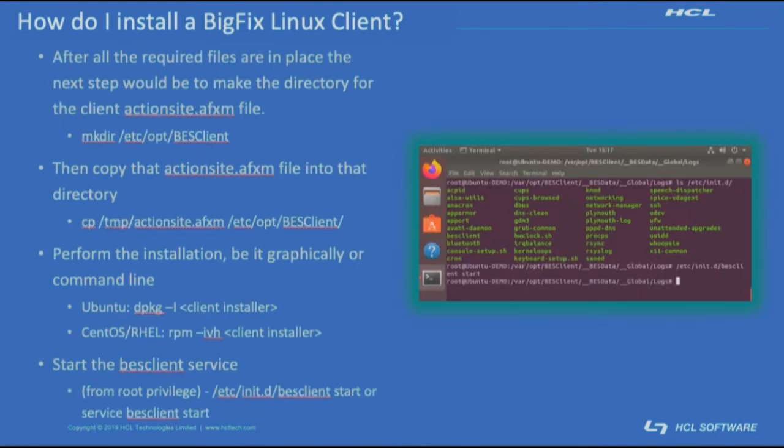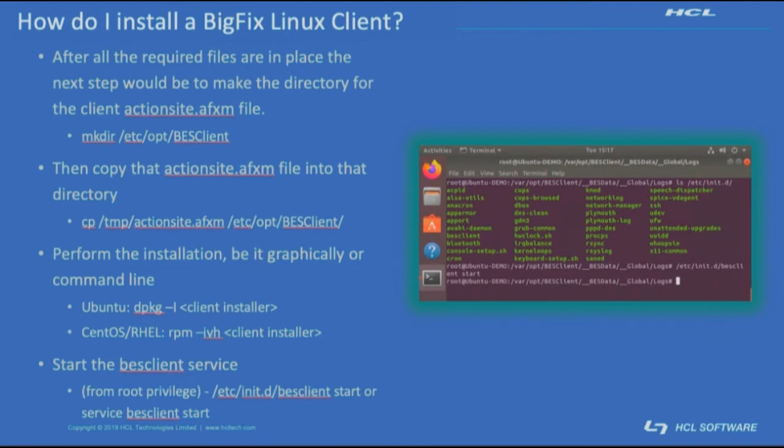After all the required files are in place on the system, the next step would be to make the directory where the client license file will reside. mkdir the /etc/opt/BESClient directory. Copy the actionsite.afxm file to that folder.